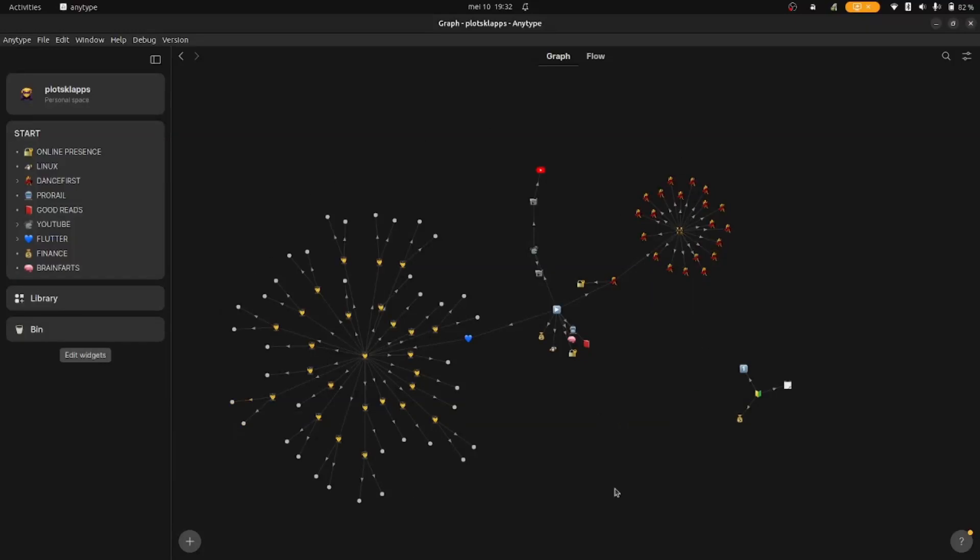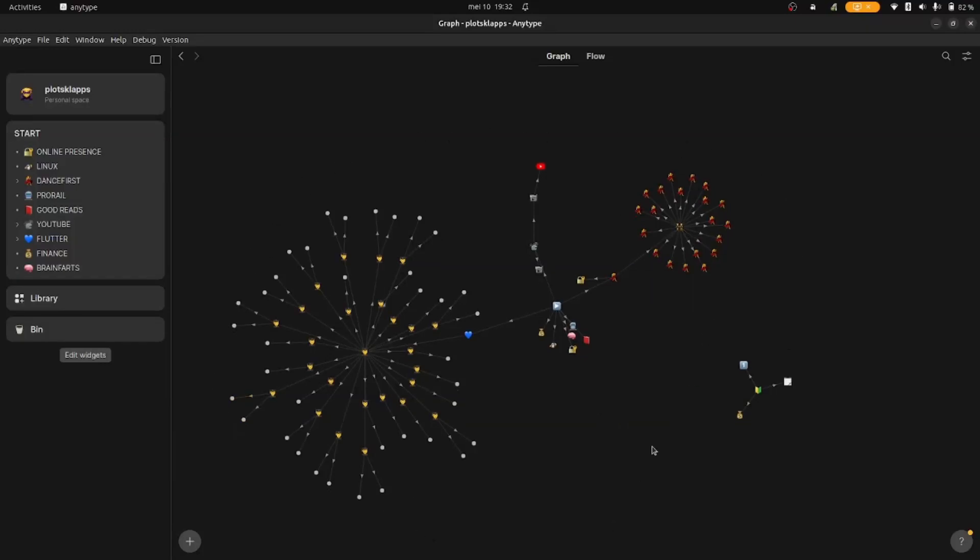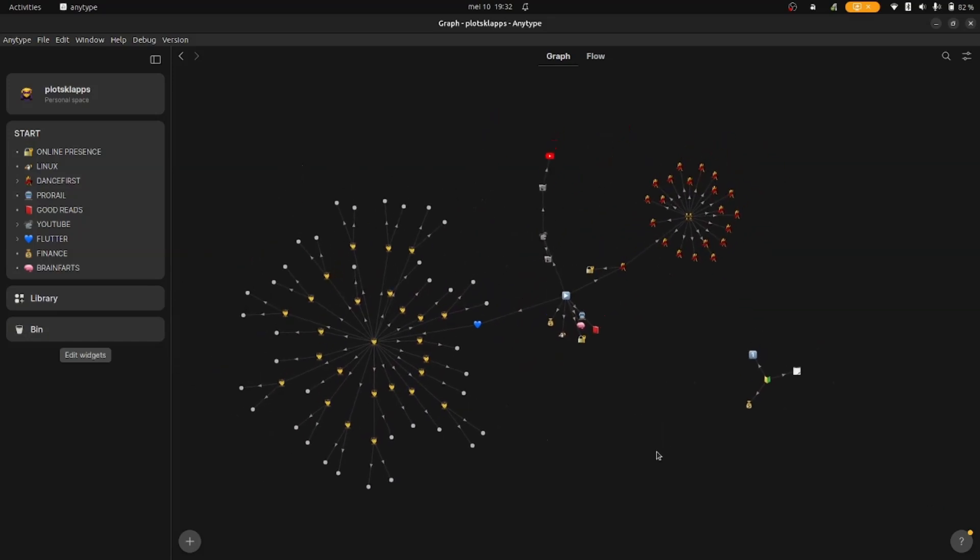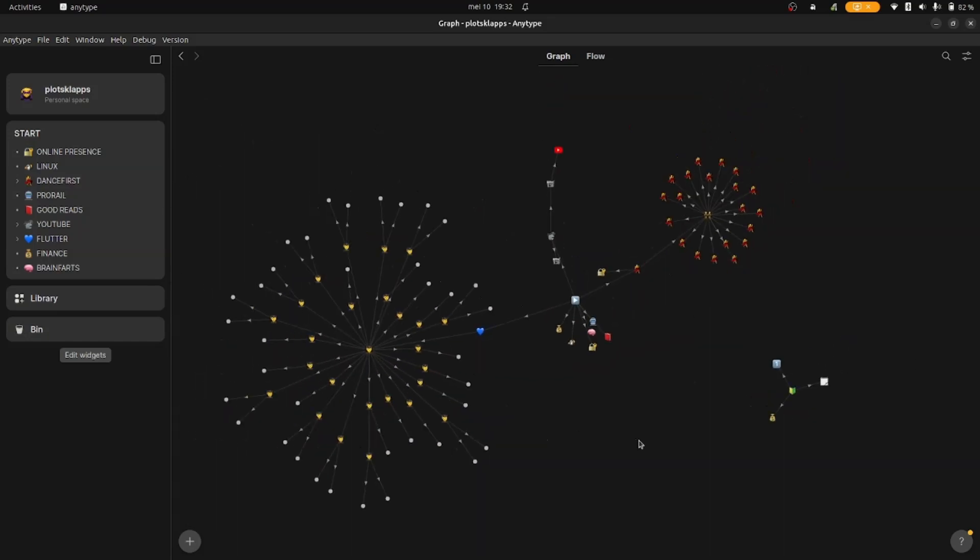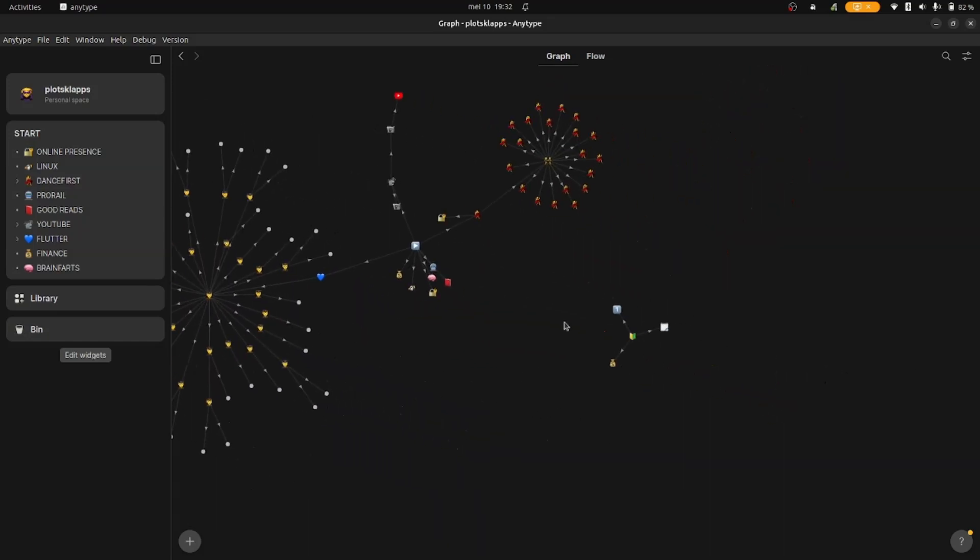This is where we left off the last time. I've added some more stuff myself, but remember we made our little dashboard here? Let's dive in.